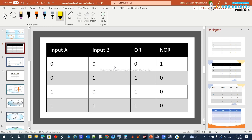By combining two or more logic gates, or making some change in the basic logic gates, you can implement the advanced logic gates. For example, the NOR gate. You can see that OR is the basic gate and NOR is the advanced one. NOR is the negative logic of OR — every time OR is logic zero, NOR will be logic high, and if OR is logic high, NOR will be low.